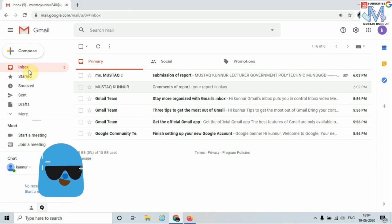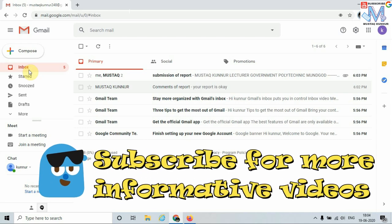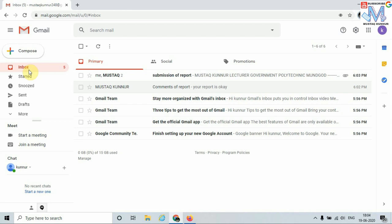If you like this session, please do subscribe, like, and comment on my channel. And please do not forget to press the bell icon to get regular notifications of my informative videos. Thank you.